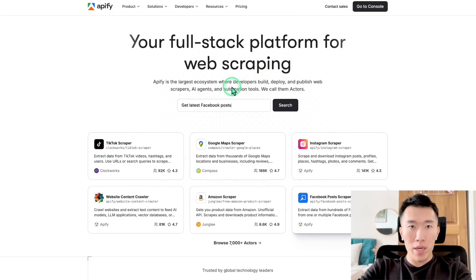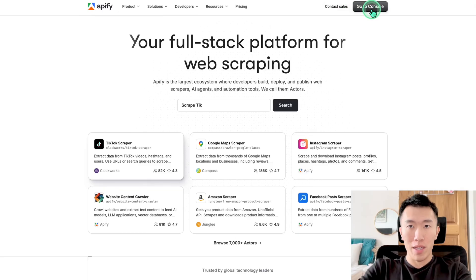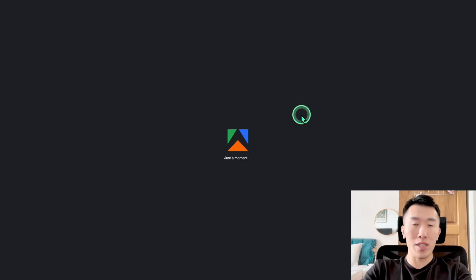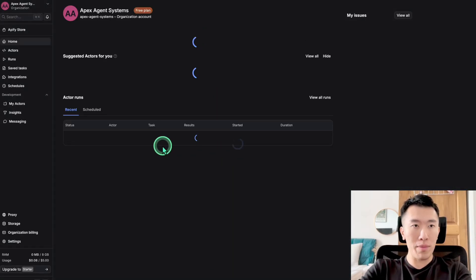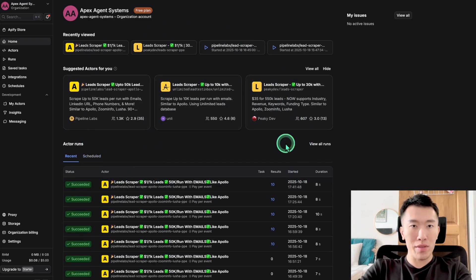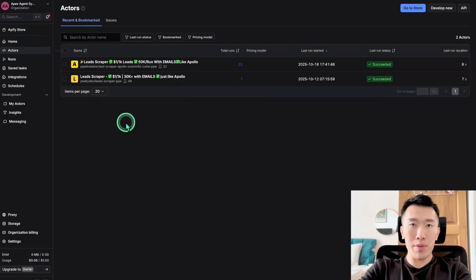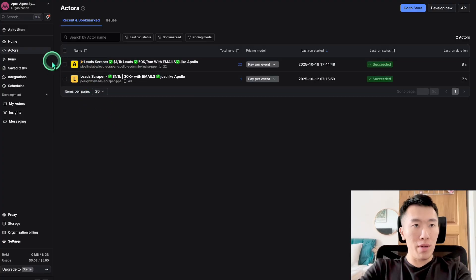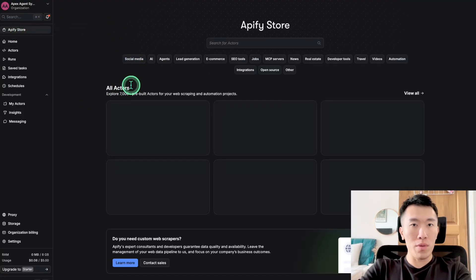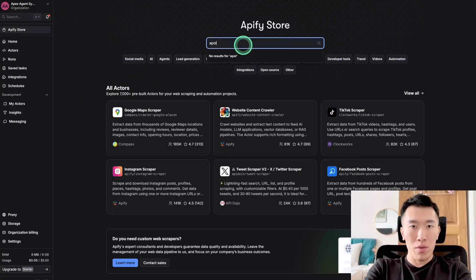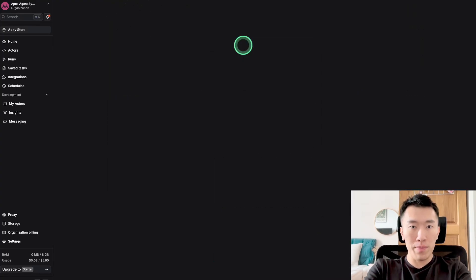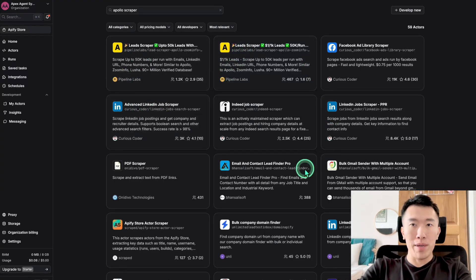Go ahead and sign up if you haven't already and hit 'Go to Console.' Since I've already signed up, it brings me to a page showing the actors I've already used — 'actors' being another word for apps. We're going to go to the Apify Store, type in 'Apollo Scraper,' and it brings up the best results. The one I found works best is this one right here.